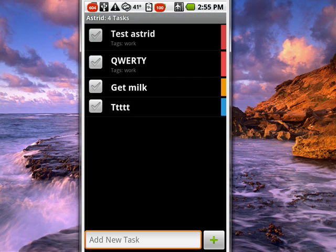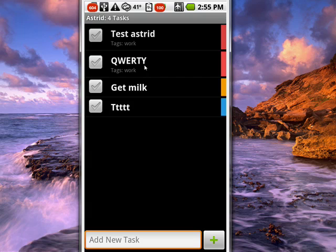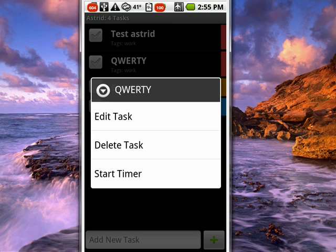I've added a few little sample tasks here. You'll note that a couple here are red, this one's orange, this one's blue. So if we go to QWERTY here, tap on that and hold it down, we'll get this menu here.